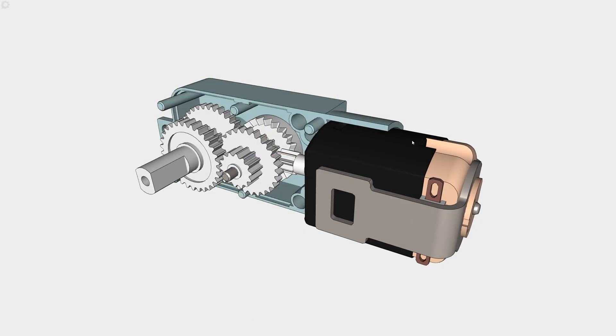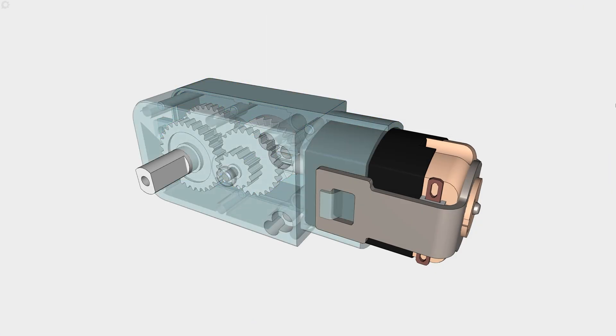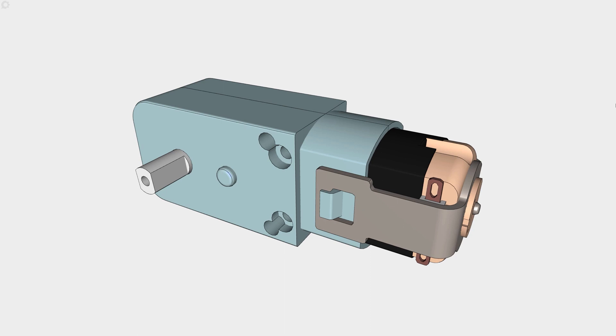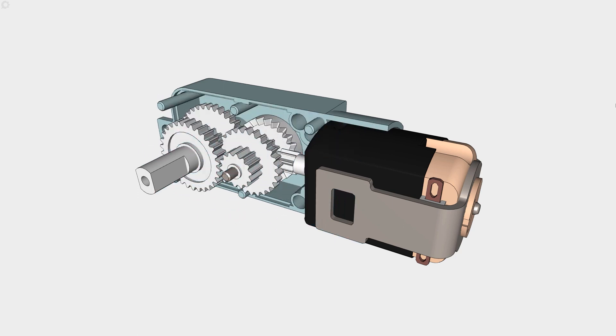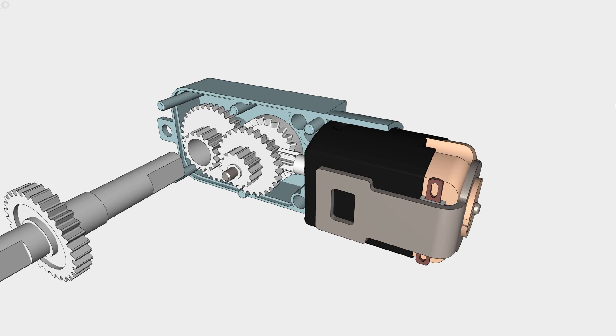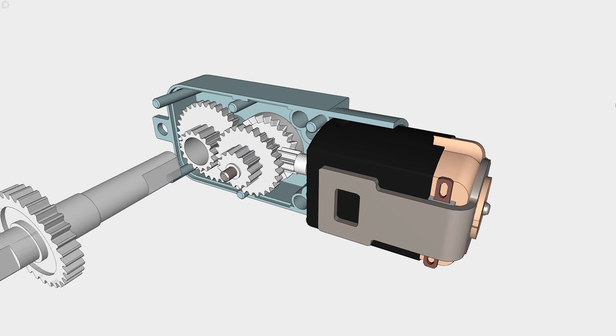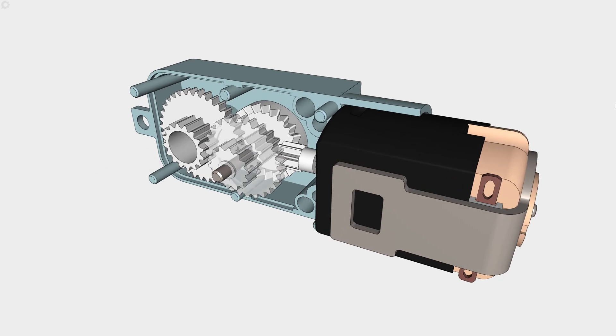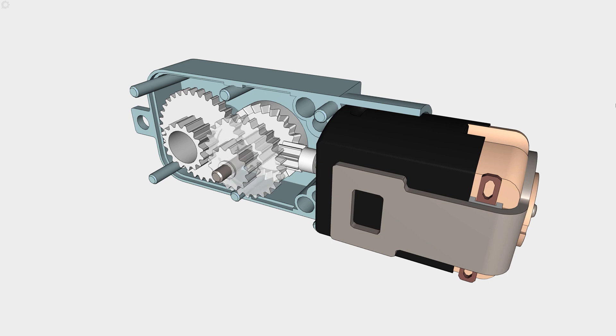On show controls how an object is animated when it becomes visible in our current step, whereas on hide controls how an object is animated if it becomes hidden within our current step. On move determines how an object transitions from point A to B between any two steps. And attention animations help to highlight an object and are useful to indicate interaction.